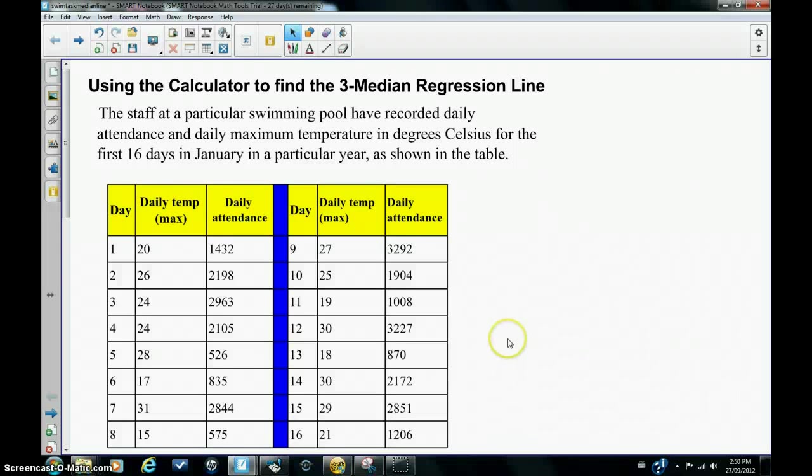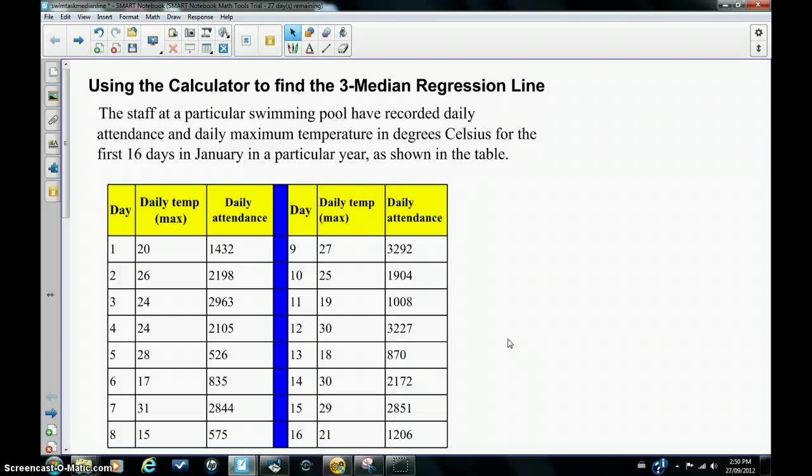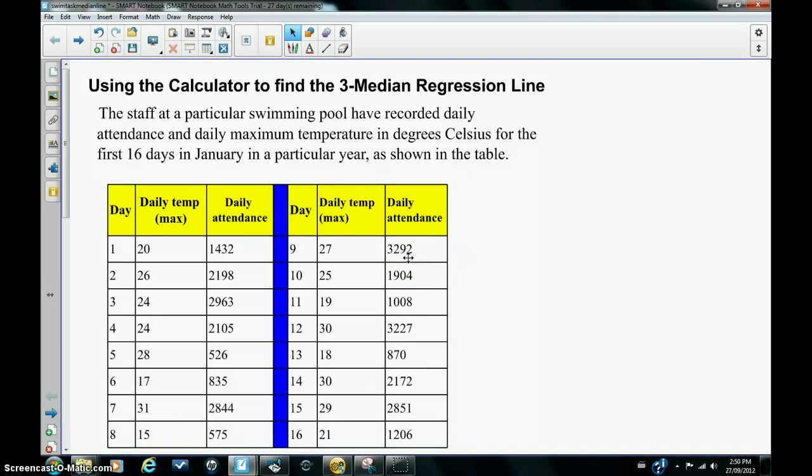I'm Mike James and in this tutorial we're going to use the calculator to find the 3-median regression line. This line is often more appropriate, especially when we have extreme values or outliers. Remember, it's a line of best fit for points that are plotted in a scatter plot.